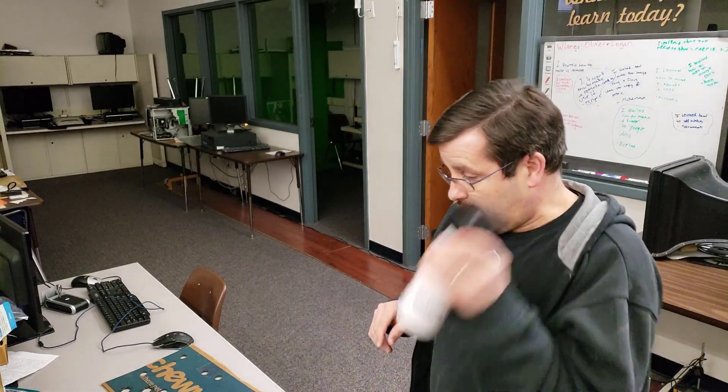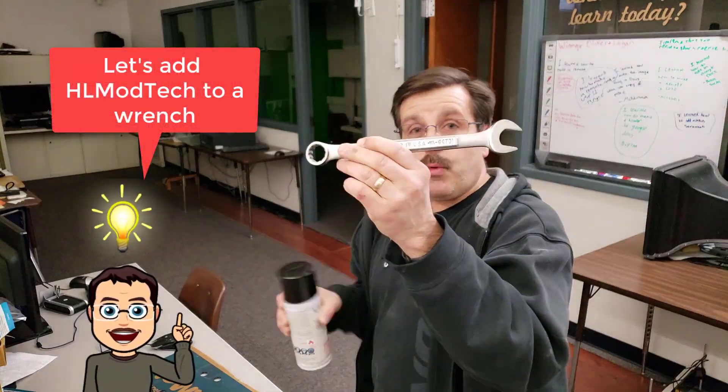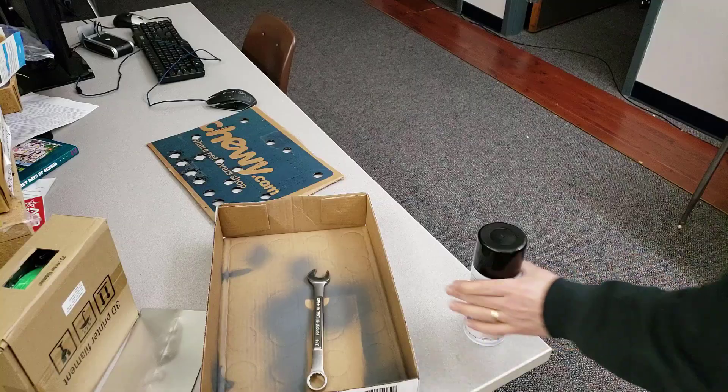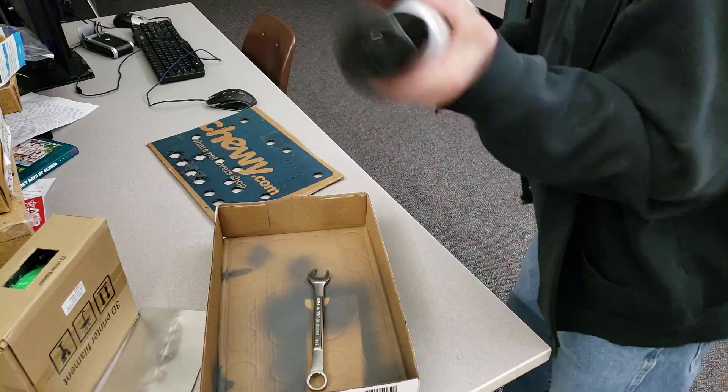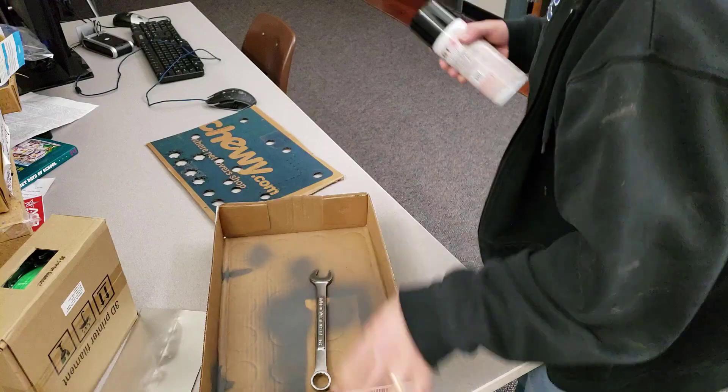And then when you're done spraying, you need to spray it upside down to clear out the nozzle. Alright, so a couple of last second shakes.